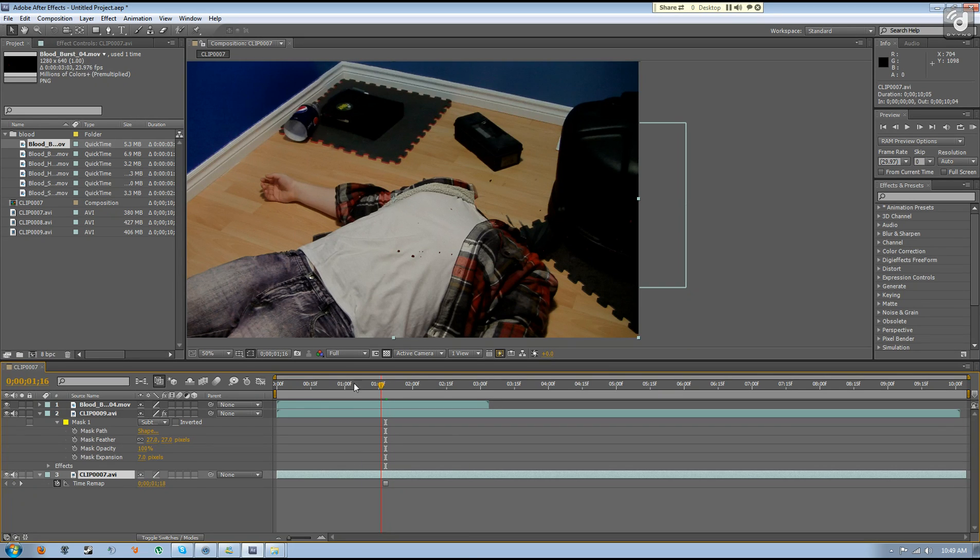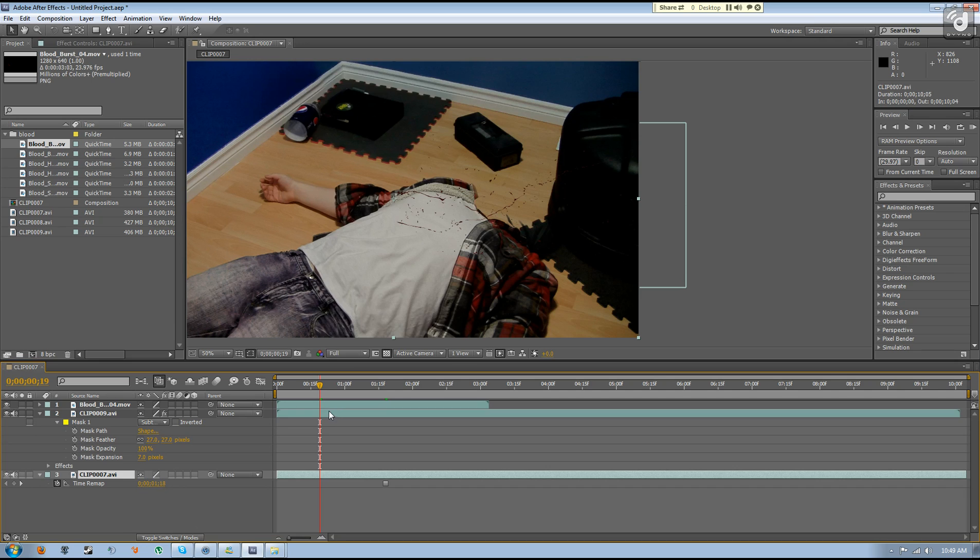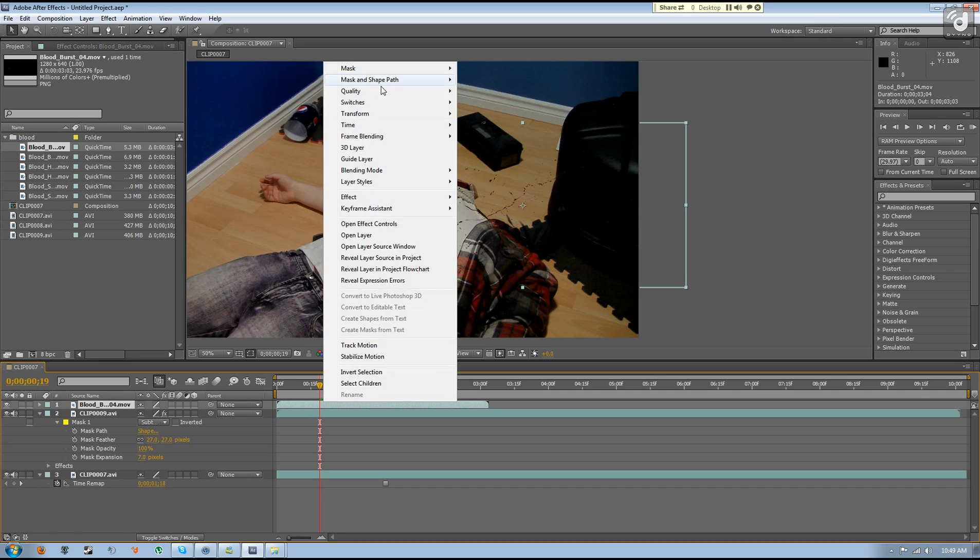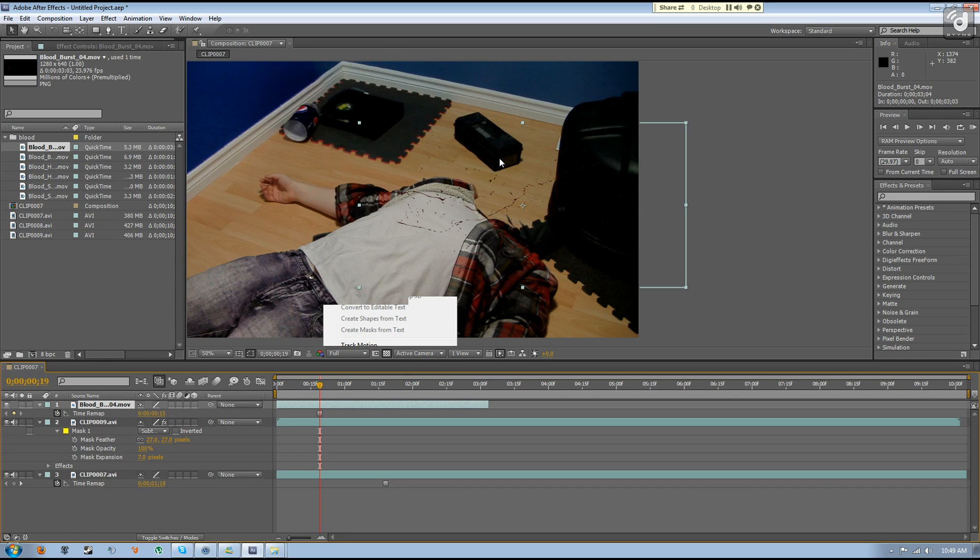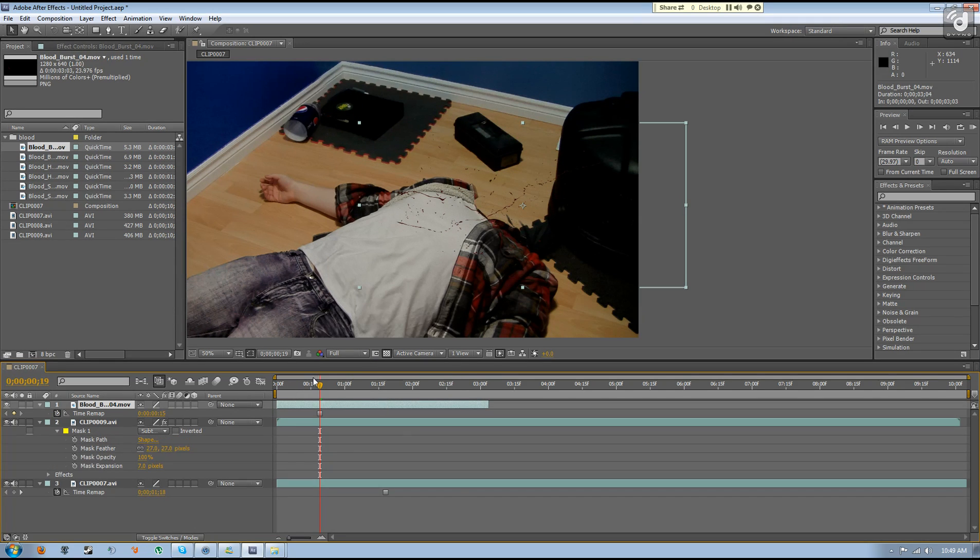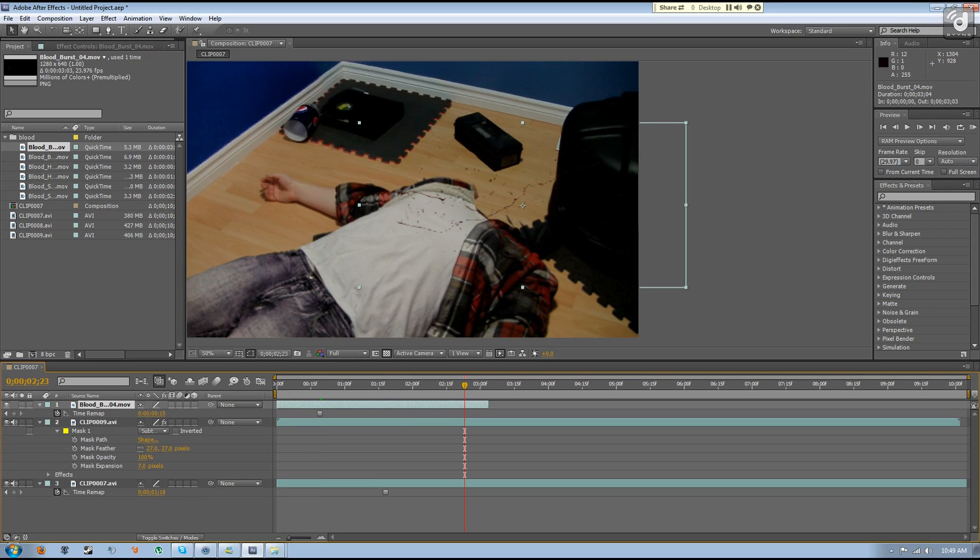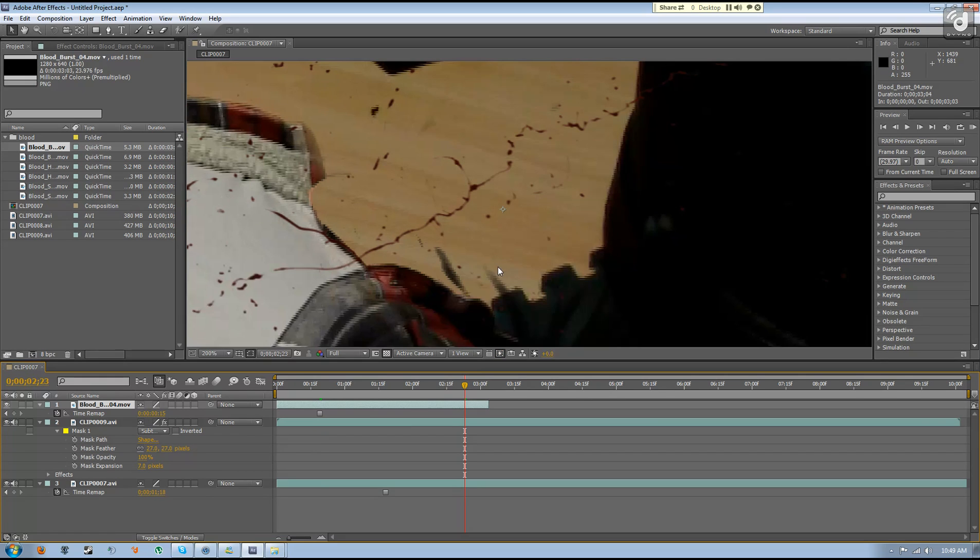But same with the blood, just find the good spot, so like right there. Go time freeze frame, so then no matter where you go on the timeline, that blood will stay the same.